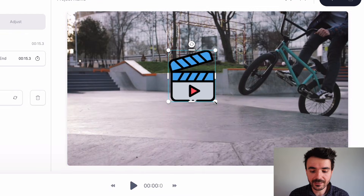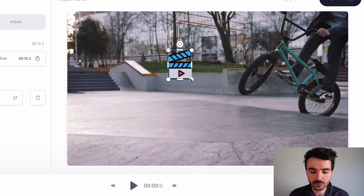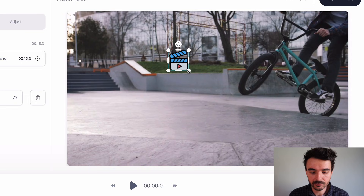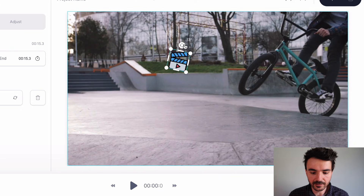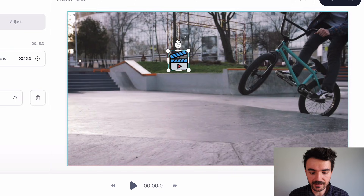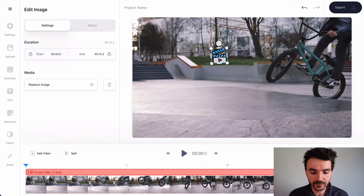I'm going to resize my logo down like that. You can resize using these handles right here to make it smaller. You can also rotate it using this handle right here, and click and drag it to move it anywhere in your video that you want it to be.